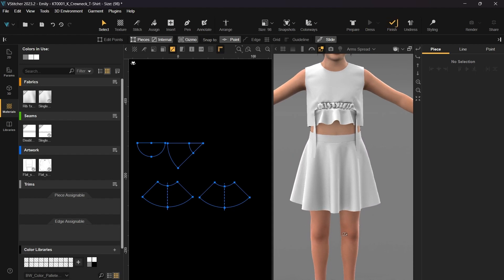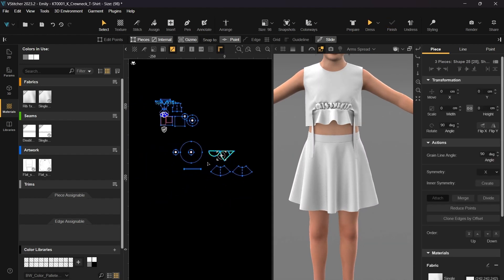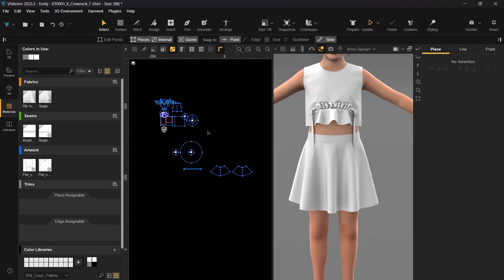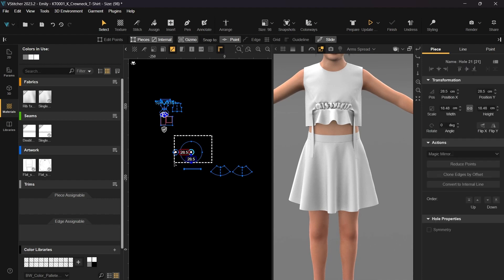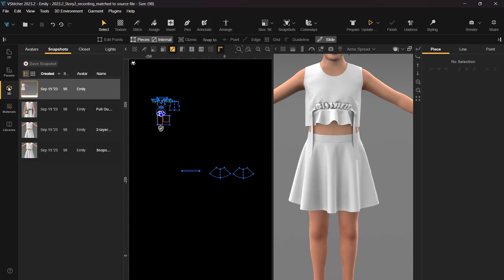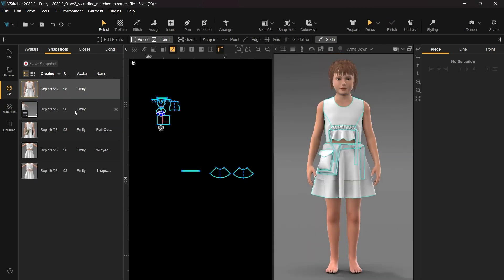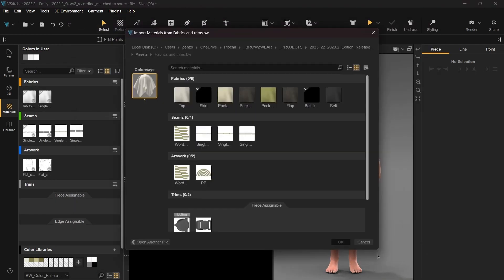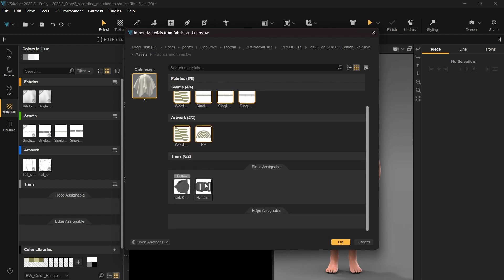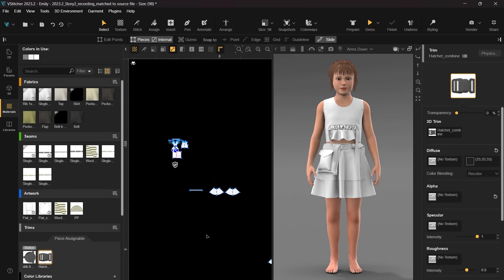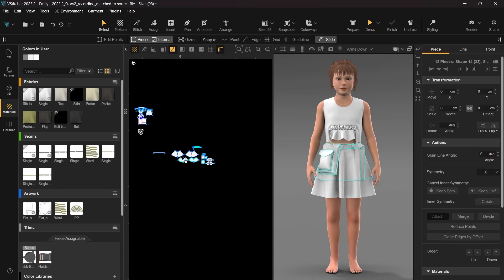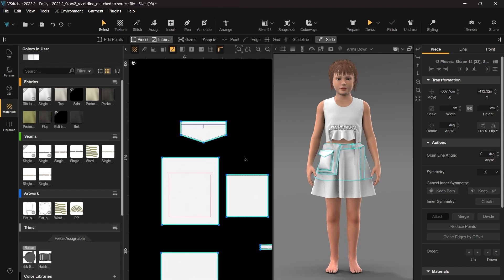To streamline our workflow, we'll begin by removing any patterns that are no longer necessary. In preparation for the next phase, we'll load a save snapshot containing a two-layer skirt, a pocket, and a belt. To ensure we have all the necessary materials at hand, let's also include a file containing fabrics, seams, artworks, and trims that will be utilized in the upcoming step. Before moving on to the next step, we'll arrange all the pattern pieces of the outfit in the 2D window for easier editing.